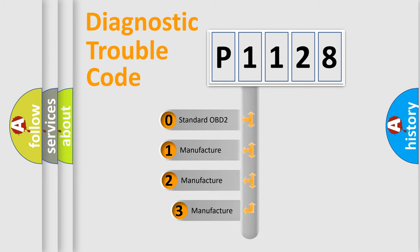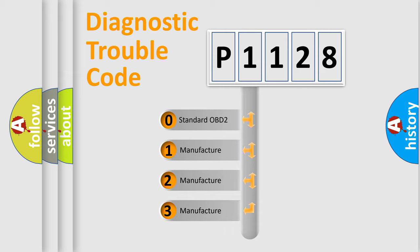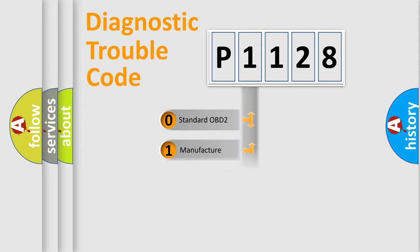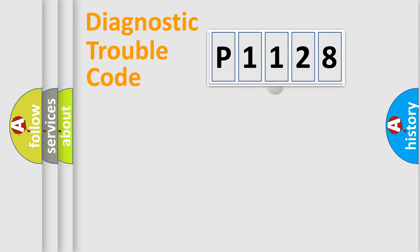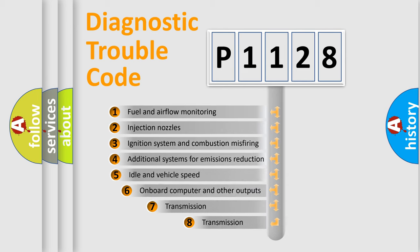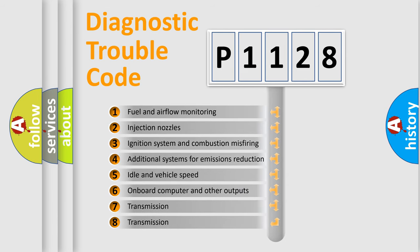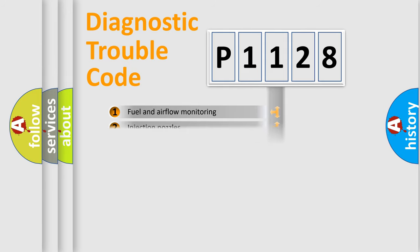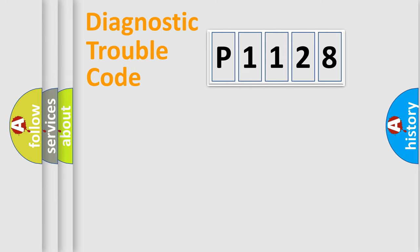If the second character is expressed as zero, it is a standardized error. In the case of numbers 1, 2, 3, it is a manufacturer-specific error. The third character specifies a subset of errors. The distribution shown is valid only for the standardized DTC code.